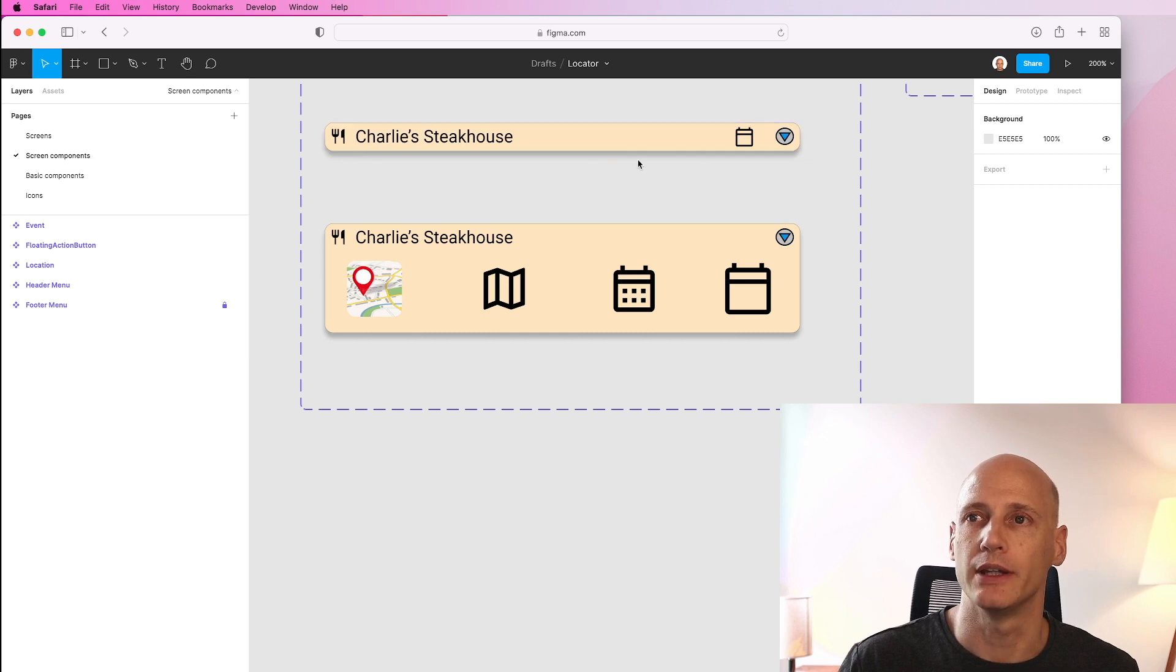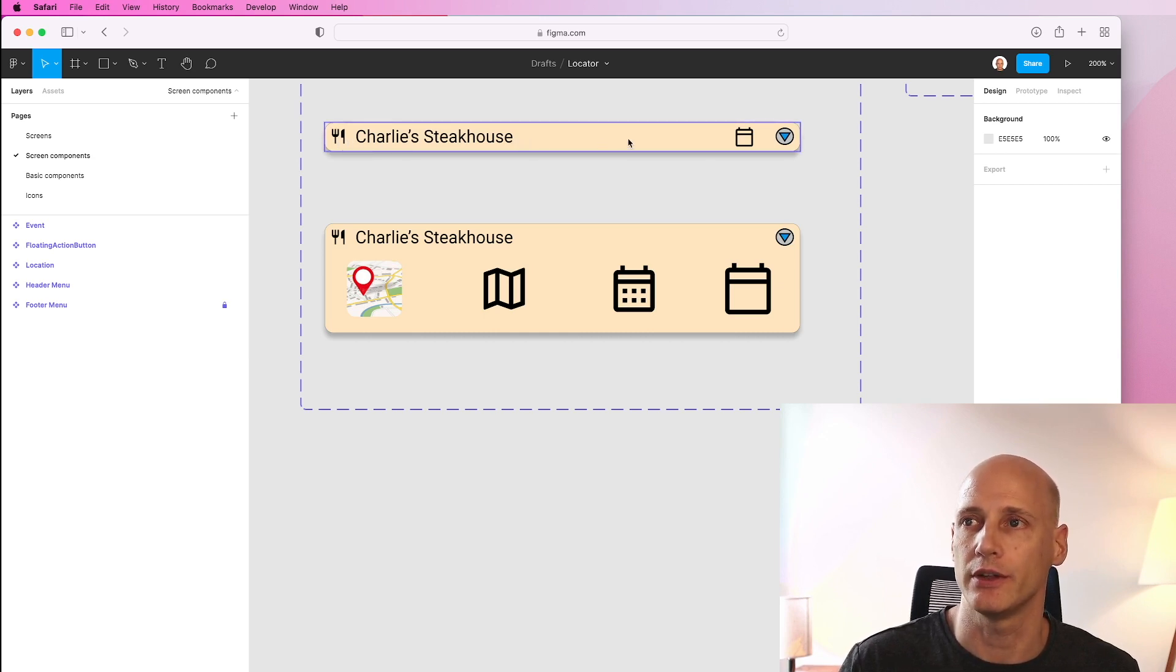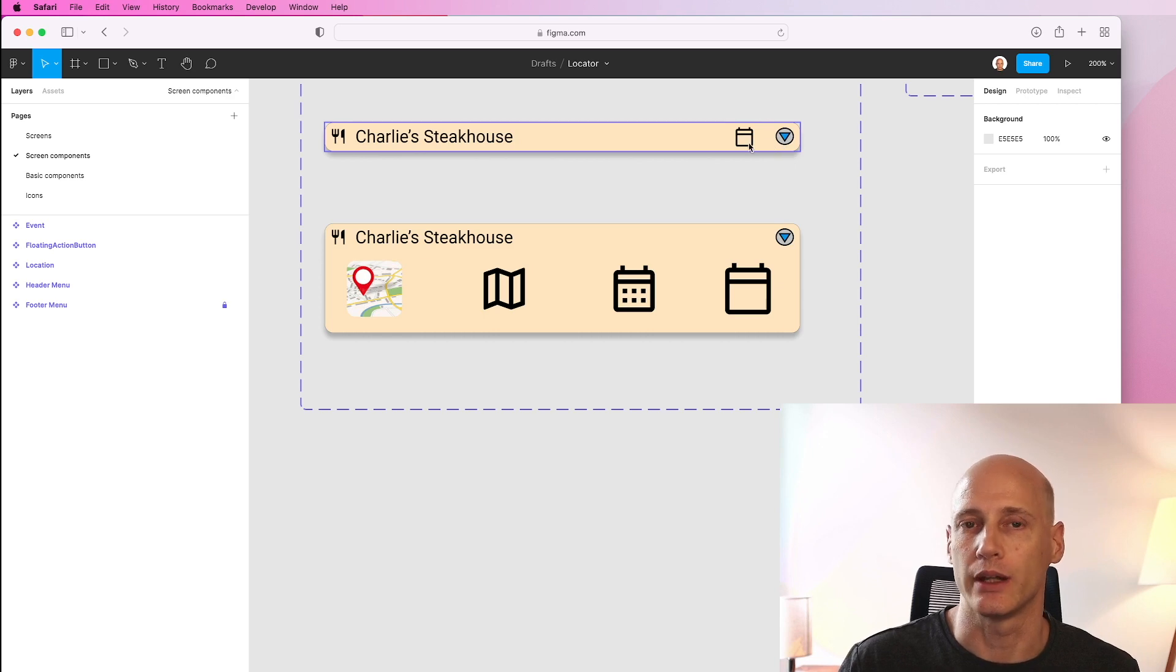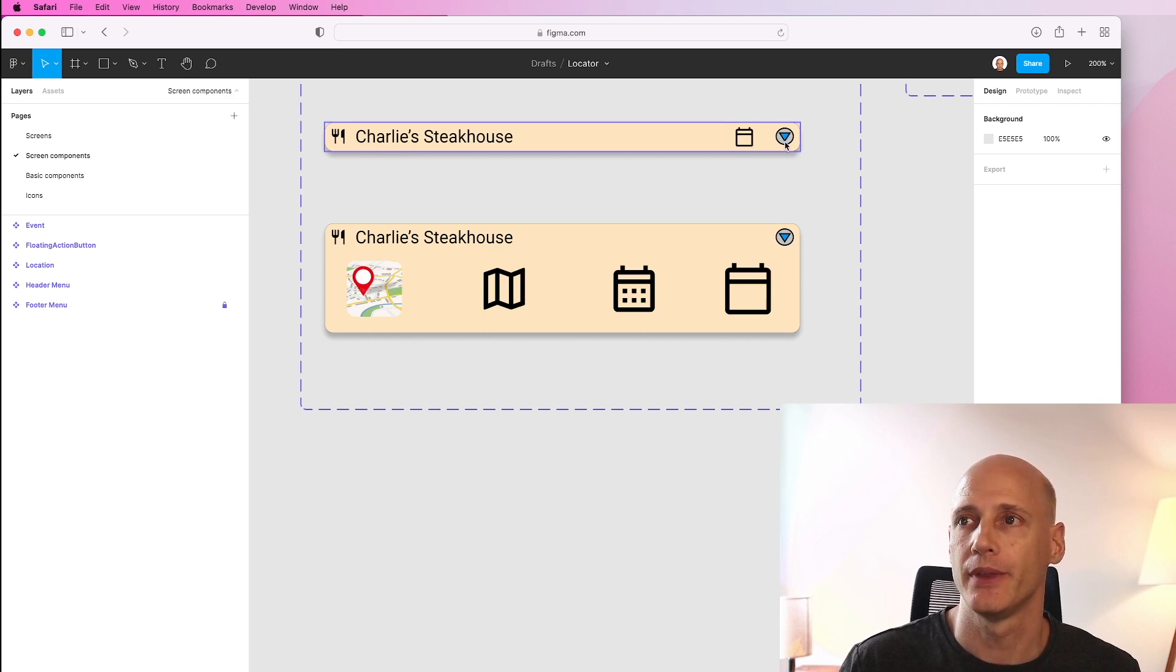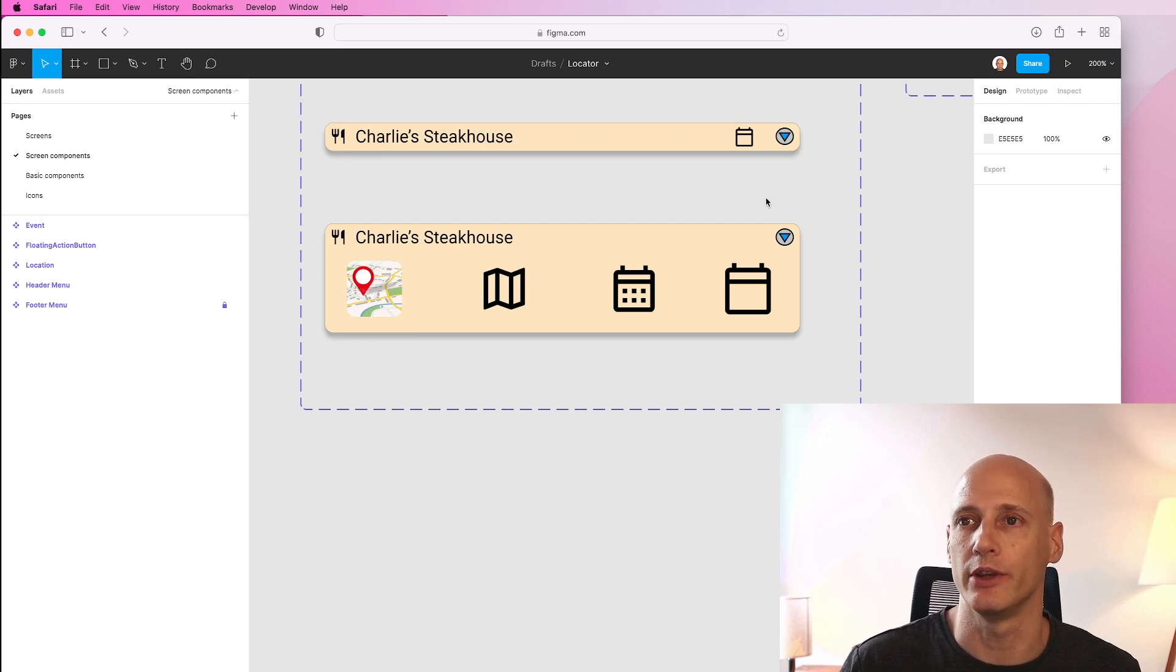So what we have here is a card design that has an icon, the name of the restaurant, an icon where I can make a reservation and an expander where I get to a larger view of that item with a bit more information.